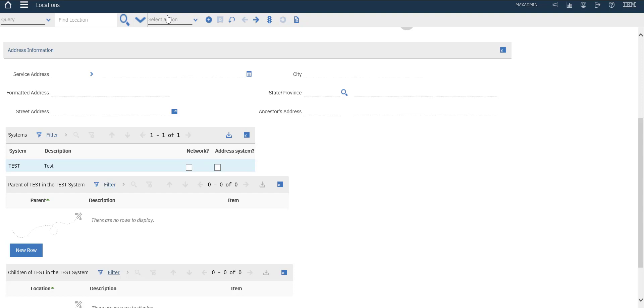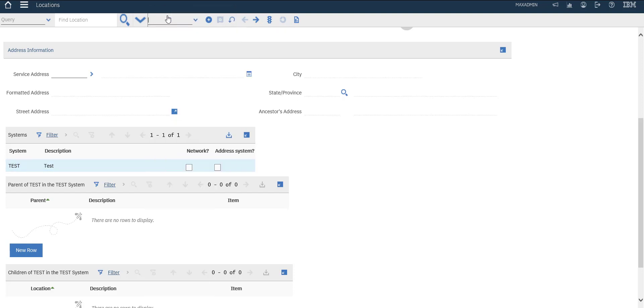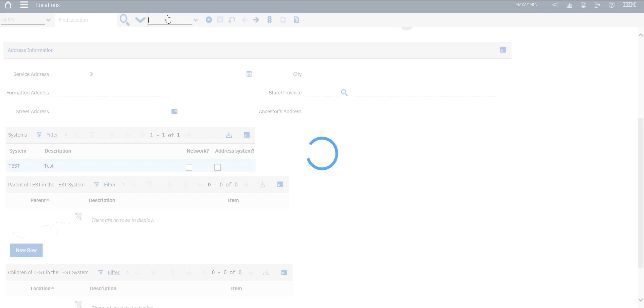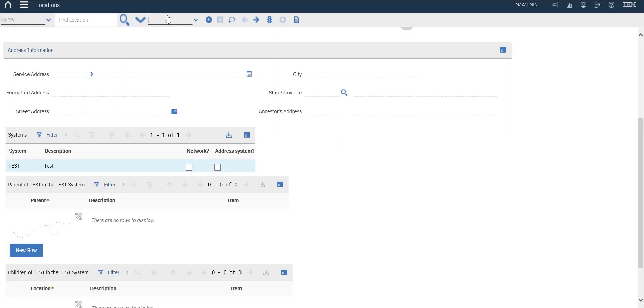Here is our system. Let's open drill down and see our test. This is our system test and this is our location.